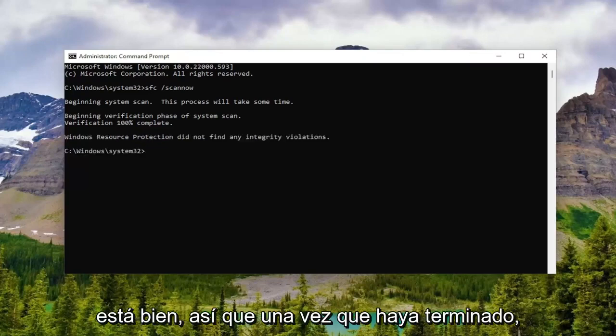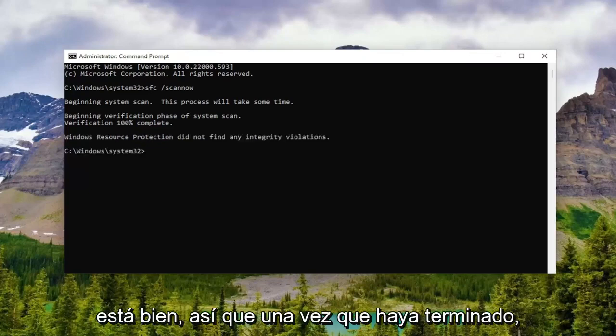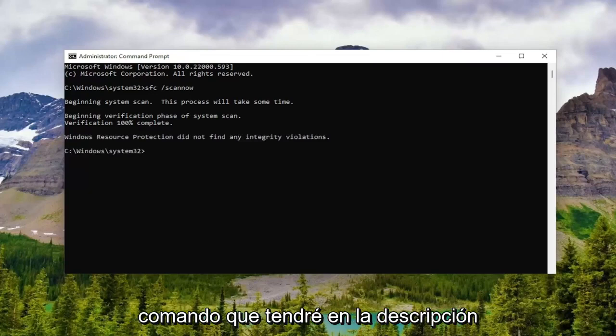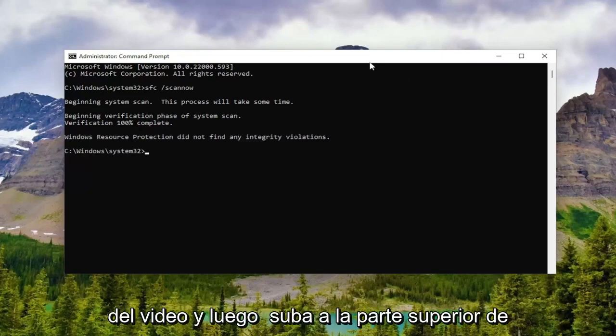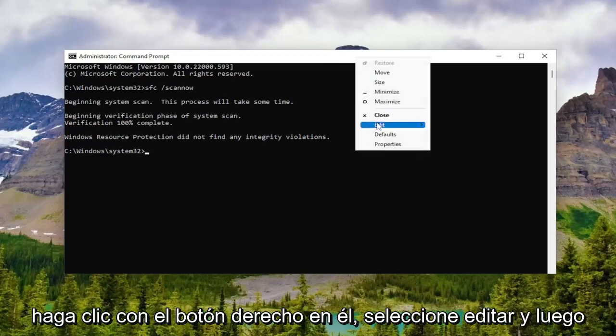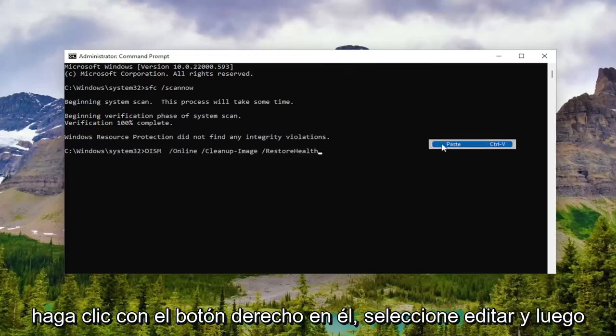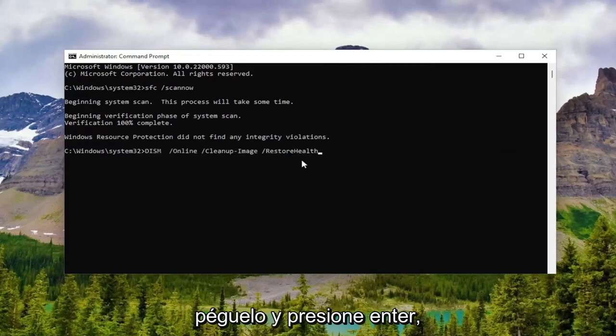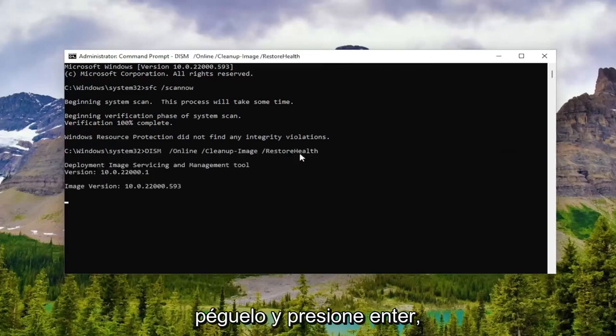Okay, so once that one is finished, we're going to go ahead and copy the second command I'm going to add in the description of the video, and then go to the top of the command prompt window again, right click on it, select edit, and then paste it in, and hit enter.